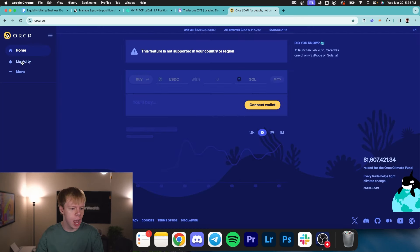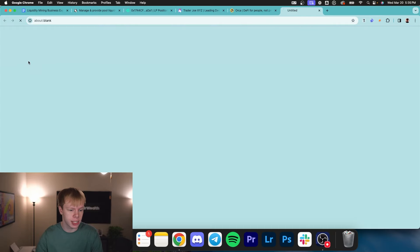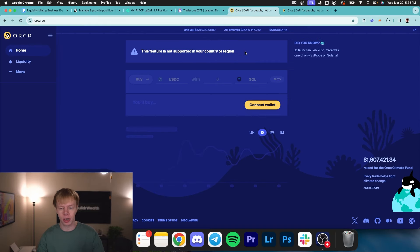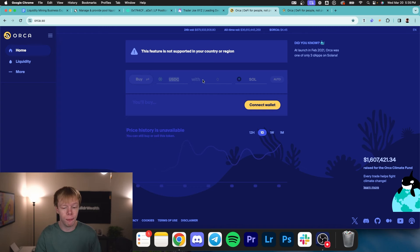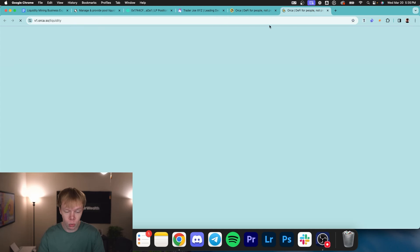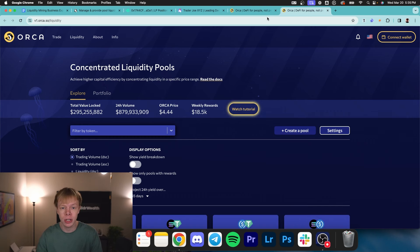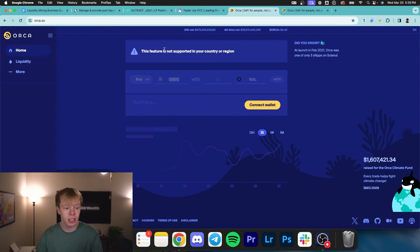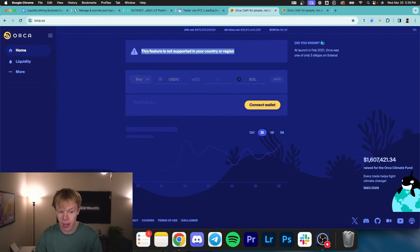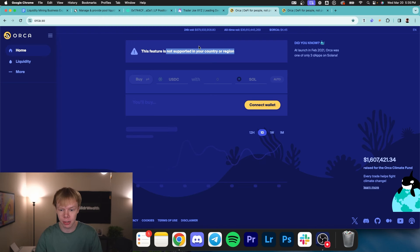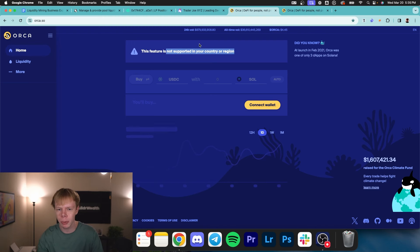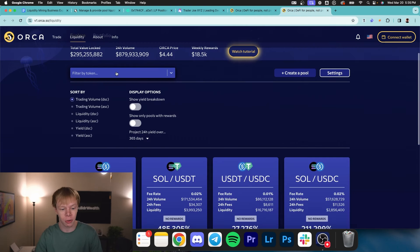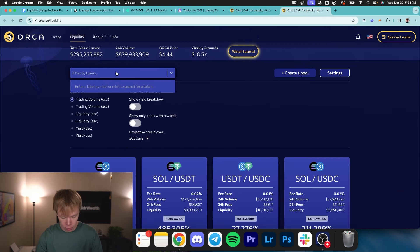And then over on Orca, we'll head over to liquidity section right here. Now it will say this feature is not supported in your country or region. If you're in the United States, no worries. That's only for this trading aspect of Orca. If we hit liquidity, we can provide liquidity. The other aspect is smart contracts cannot be limited to a location. Smart contracts are the backend. Orca.so, the website is a front end. So they're essentially just not allowing us to use the front end. If we really wanted to, we could go interact directly with the smart contracts. Instead, it's easier to just throw on a VPN if you really want to trade on Orca.